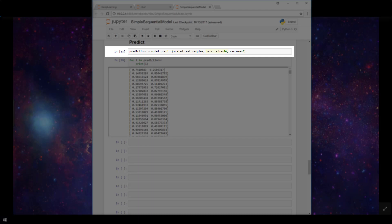Then we set our batch size, which I'm just setting to 10 here arbitrarily, and also our verbosity, which is how much do we want to see printed to the screen when we run these predictions. I'm choosing zero here to show nothing.